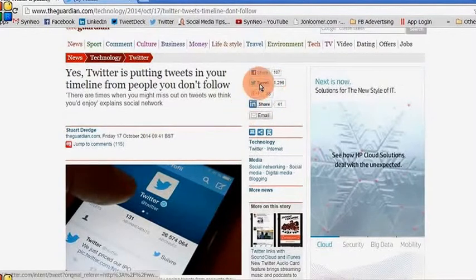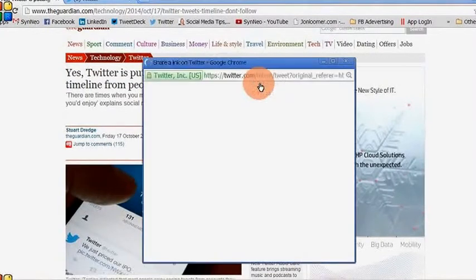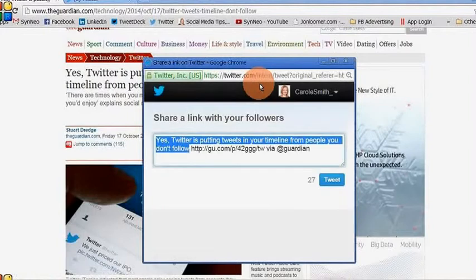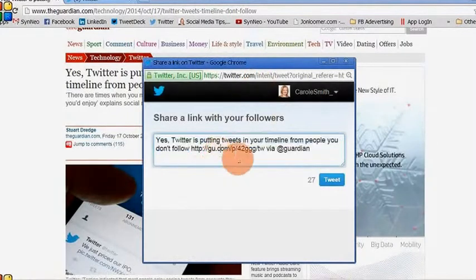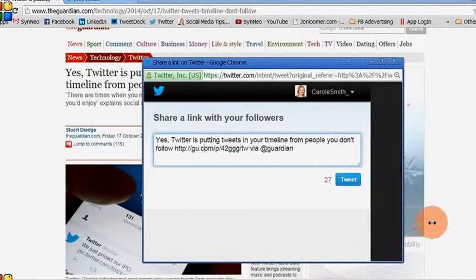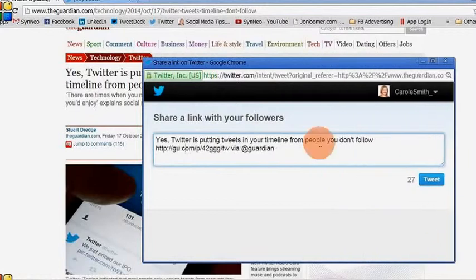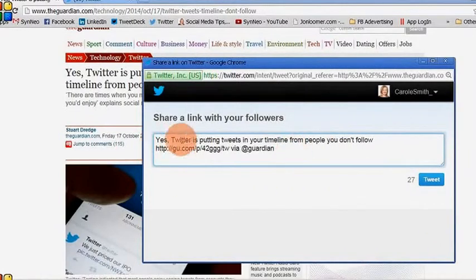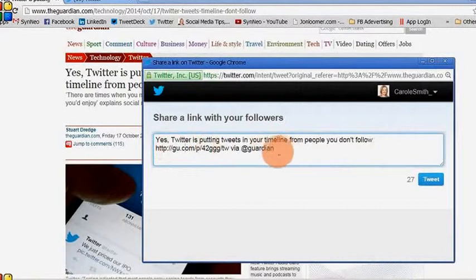What happens is when the article is brought over to Twitter, as it is here, there is usually some pre-population of text — so yes, 'Twitter is putting tweets into your timeline from people you don't follow.'